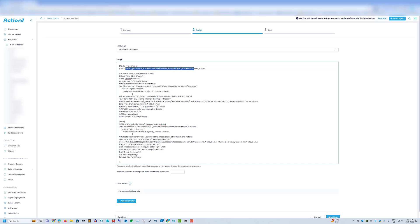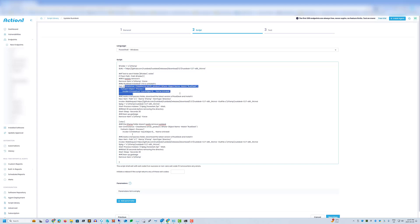So we have here a test to see if the temporary install folder we're going to create is already there. If it's already there we want it removed and everything inside of it. And then we're going to check and see if Rustdesk is installed. If it is, it needs to be uninstalled so that we can update it with the MSI.